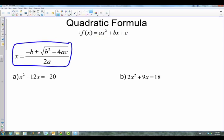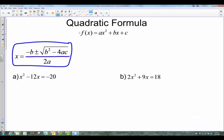of b squared minus 4ac, all over 2a. That's the quadratic formula. The big thing to realize is it's all over 2a — the entire numerator over that denominator. Pay attention when you're going through these problems; that's a very common mistake. Let's see how this works.